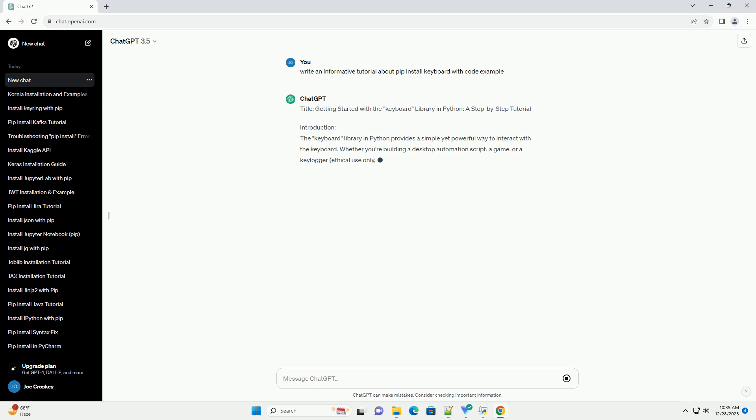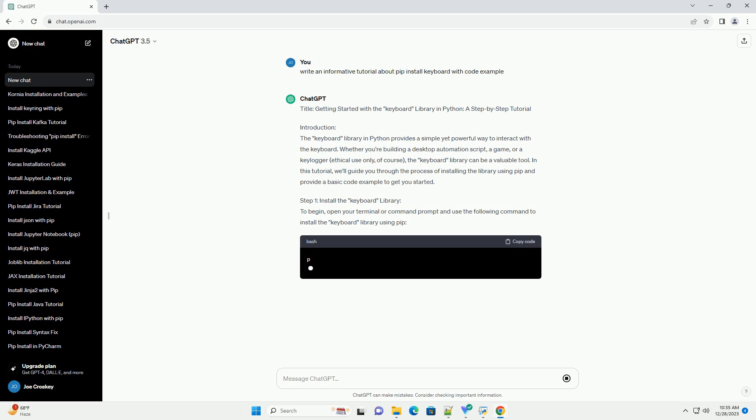Title: Getting Started with the Keyboard Library in Python, a Step-by-Step Tutorial.